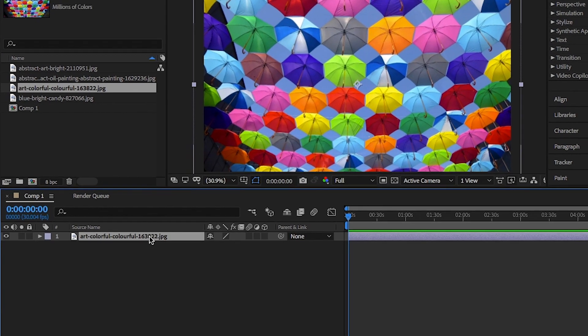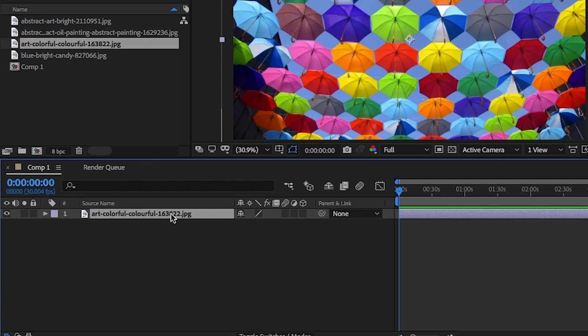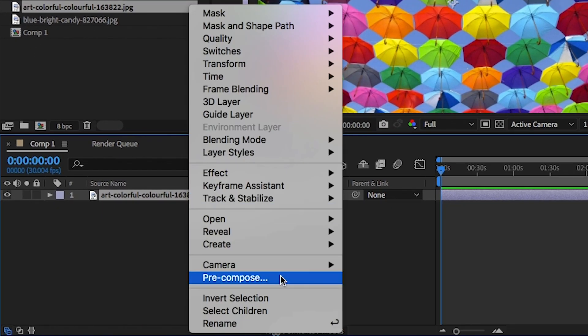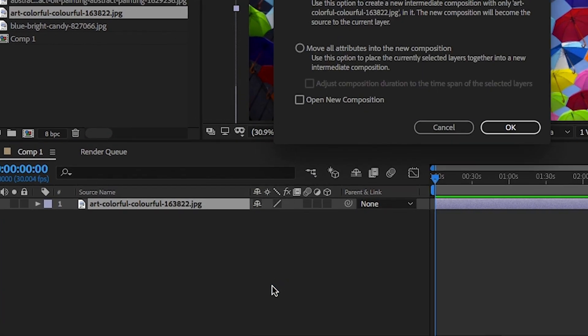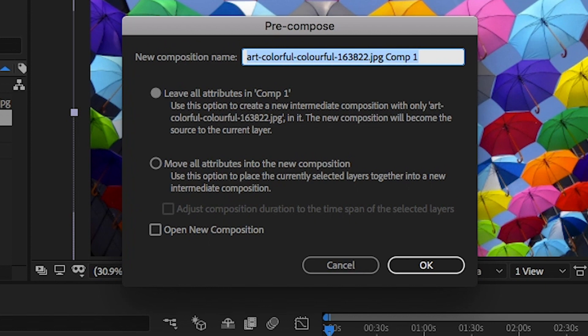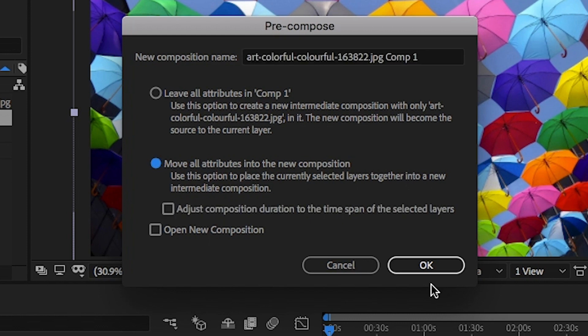Once you're happy with the layout, right click on this and select pre-comp. Click on move all attributes into new comp and hit OK. This will crop your full-size design accordingly.